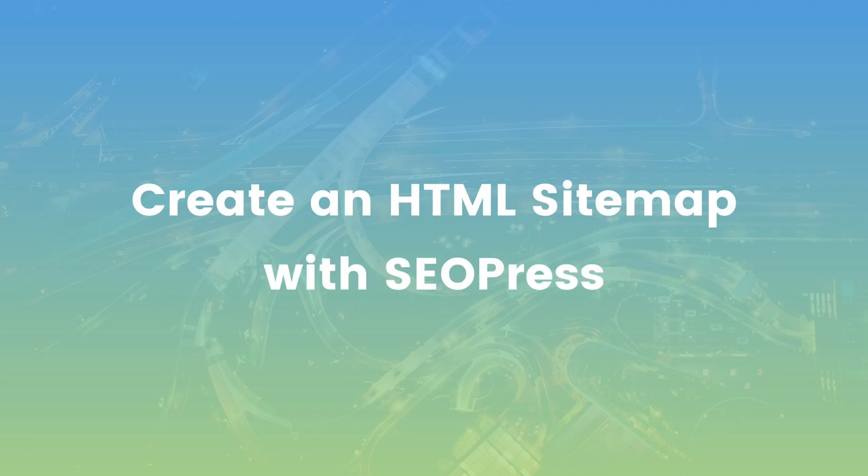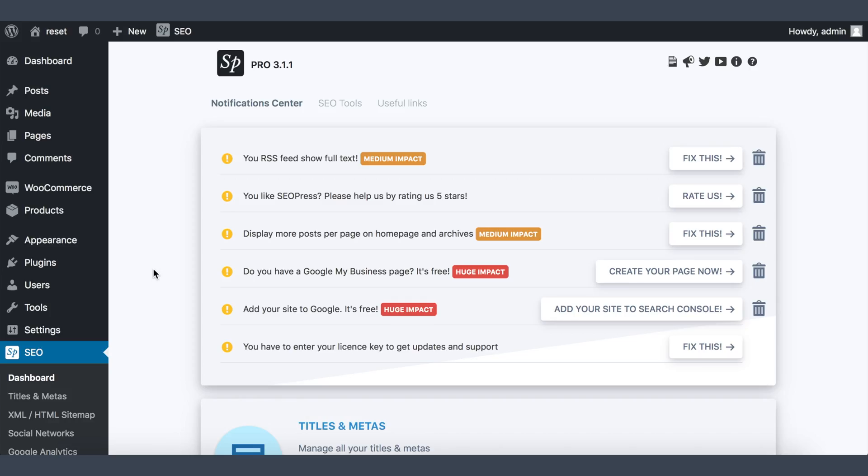In the previous video I showed you how to create and add an XML sitemap to Google. Today we will learn how to generate an HTML sitemap for your visitors. Hi, I'm Benjamin Denise, the founder of SEOPress, a freemium WordPress SEO plugin. Note that robots like Googlebot can also use this sitemap to follow your links and better understand the structure of your site.